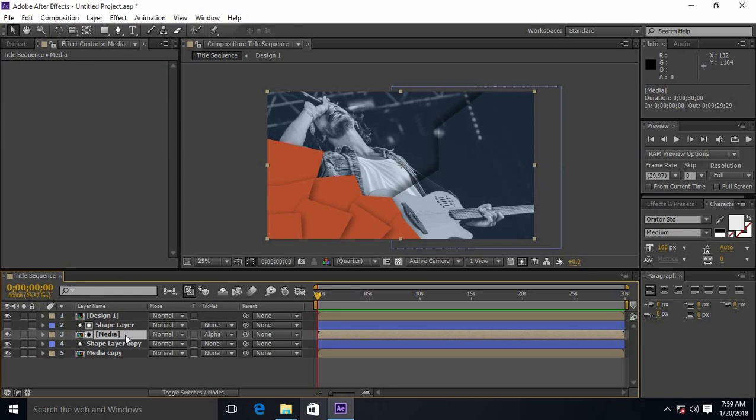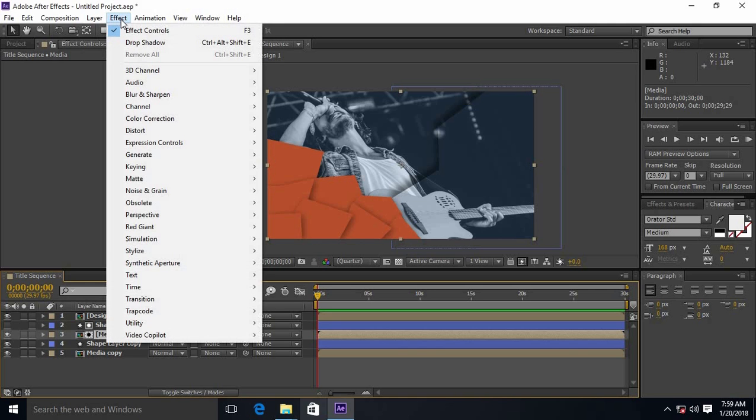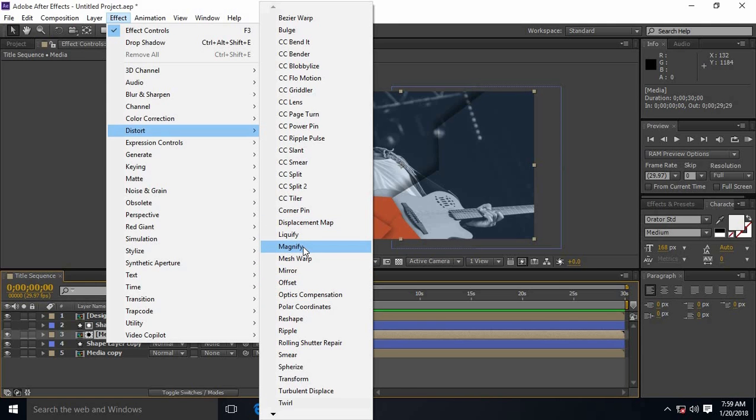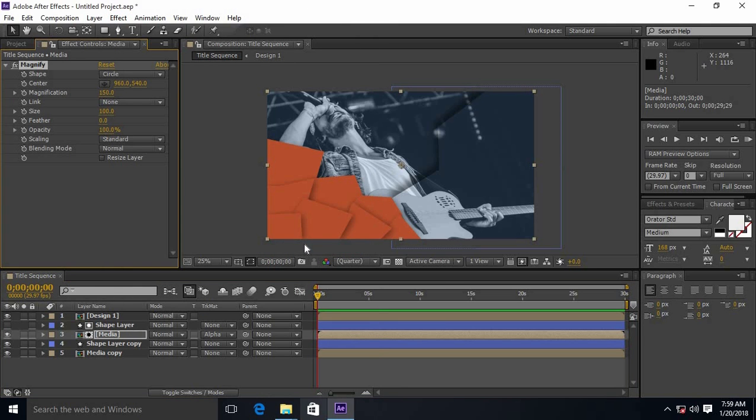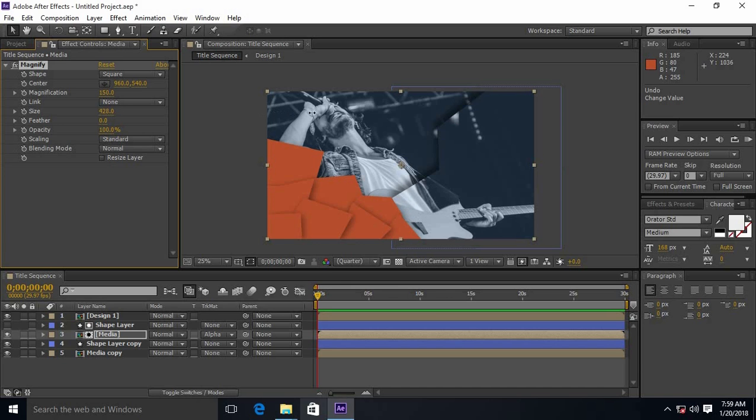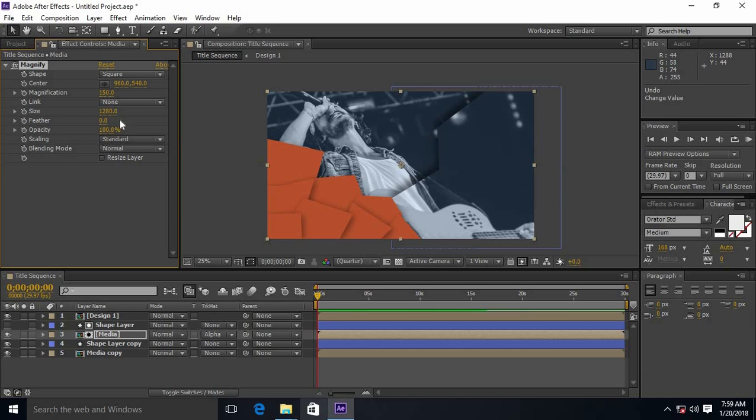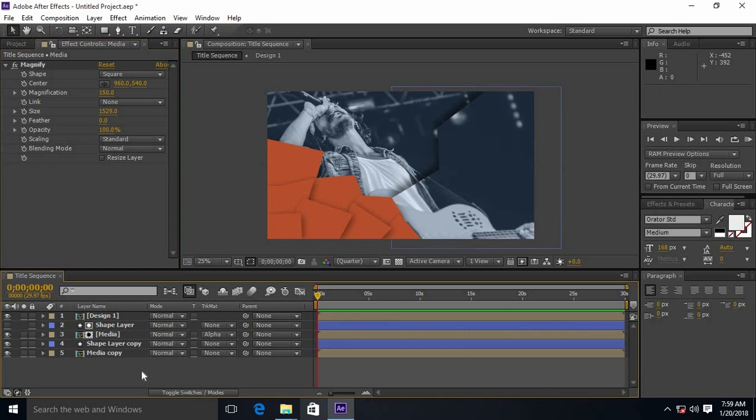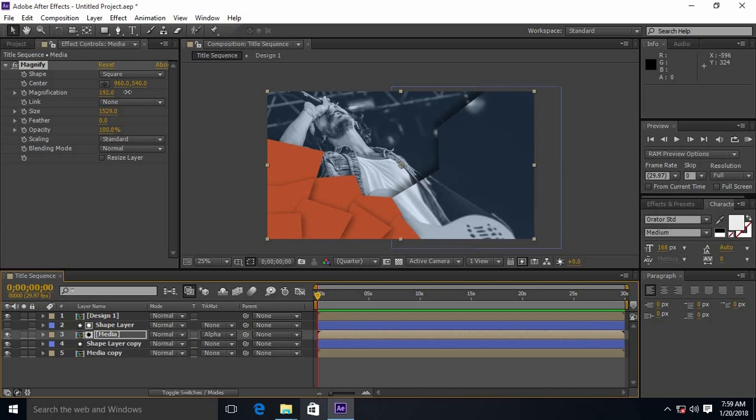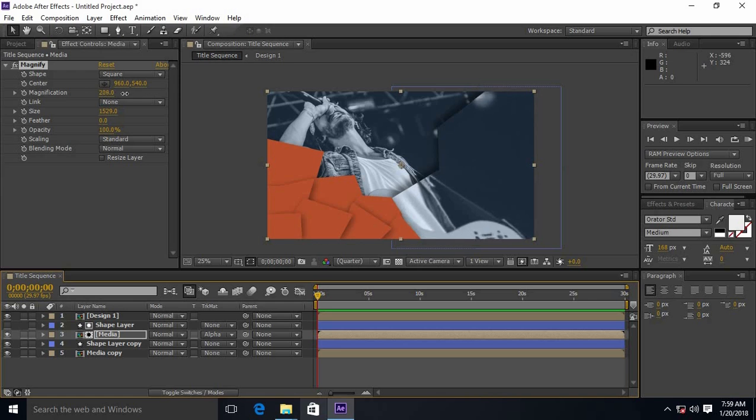Select media and apply the effect called magnify. Change the shape to square and increase the size. And change the value of magnification as you require.